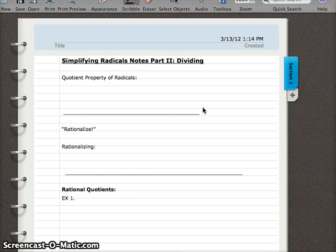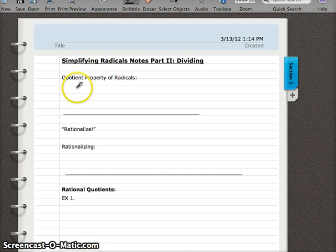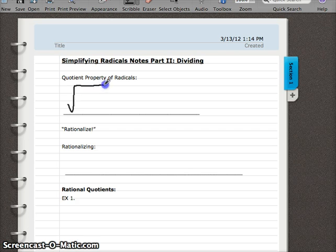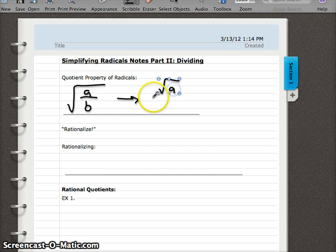In this video we're going to be dividing radicals and talking about how to simplify when we try and divide. Just like in the last video we had a product property of radicals, we also have a quotient property — something we can use when dividing radicals. If I have two numbers being divided under one radical, the quotient property says we can rewrite this with each of those numbers having their own radical: the square root of a over the square root of b.